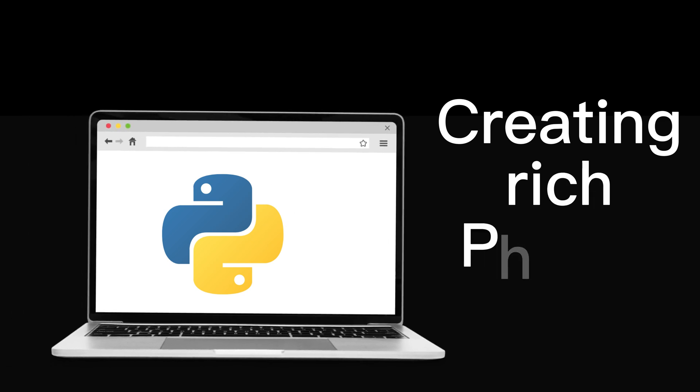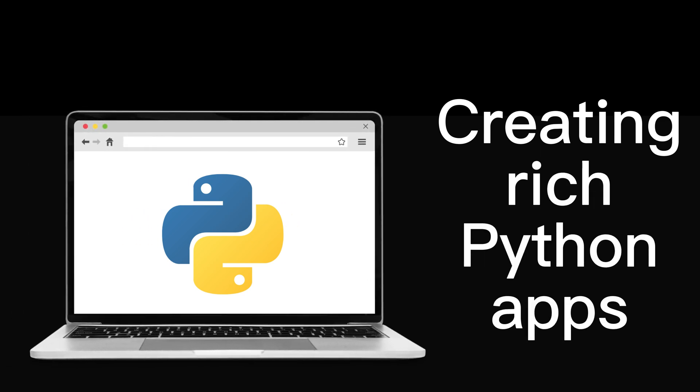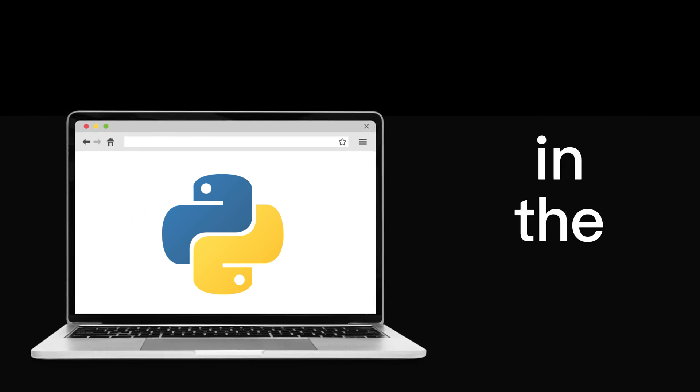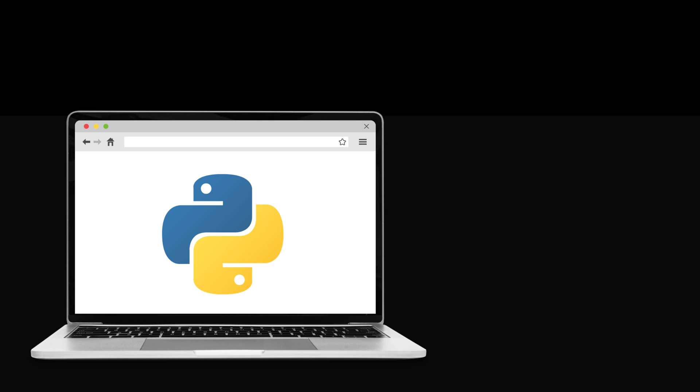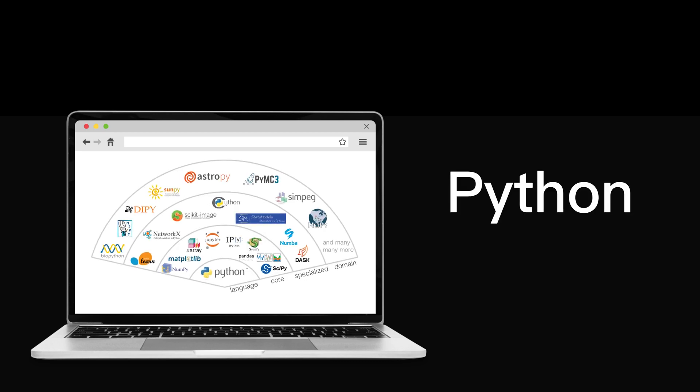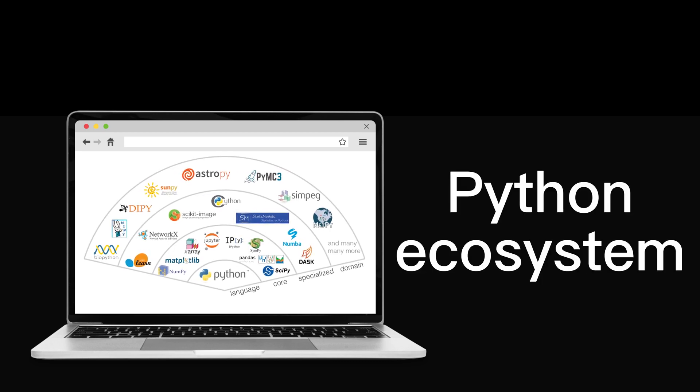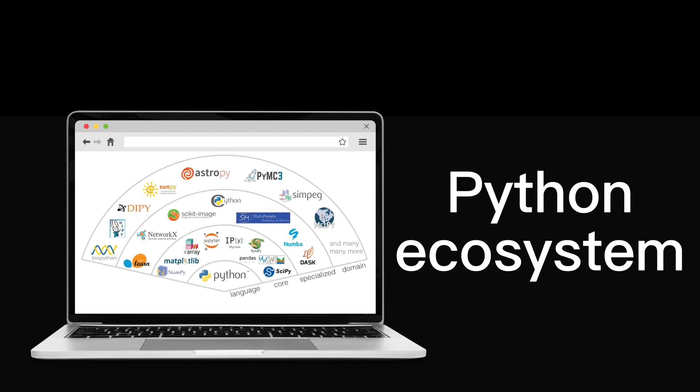PyScript is a framework for creating rich Python apps in the browser. Not only does it let you execute Python in the browser, it also brings a whole Python ecosystem in the browser.